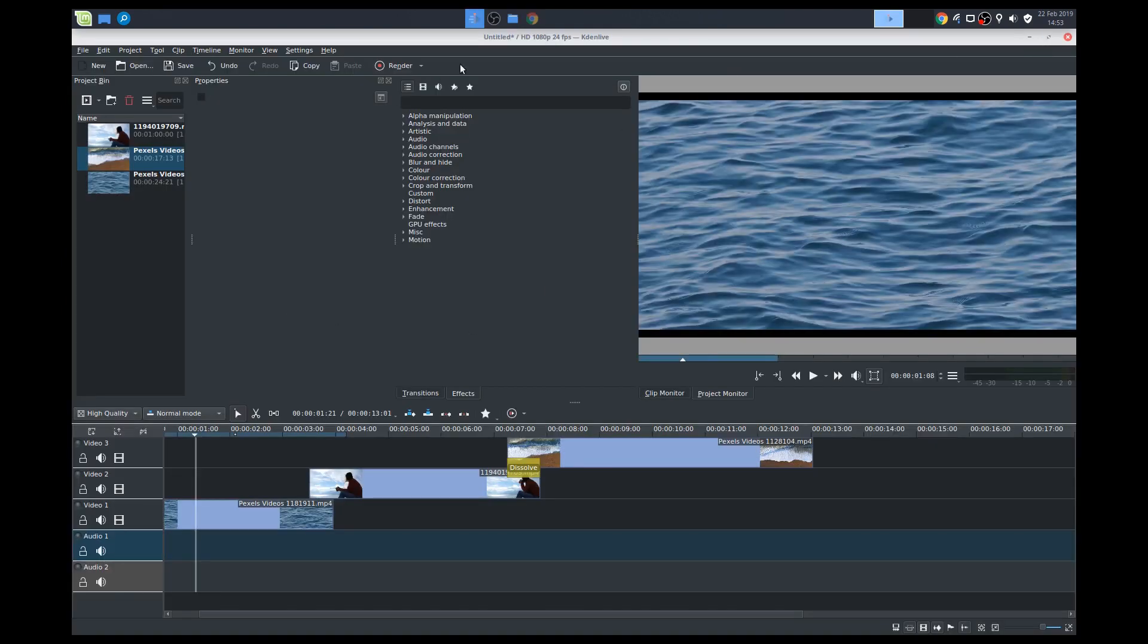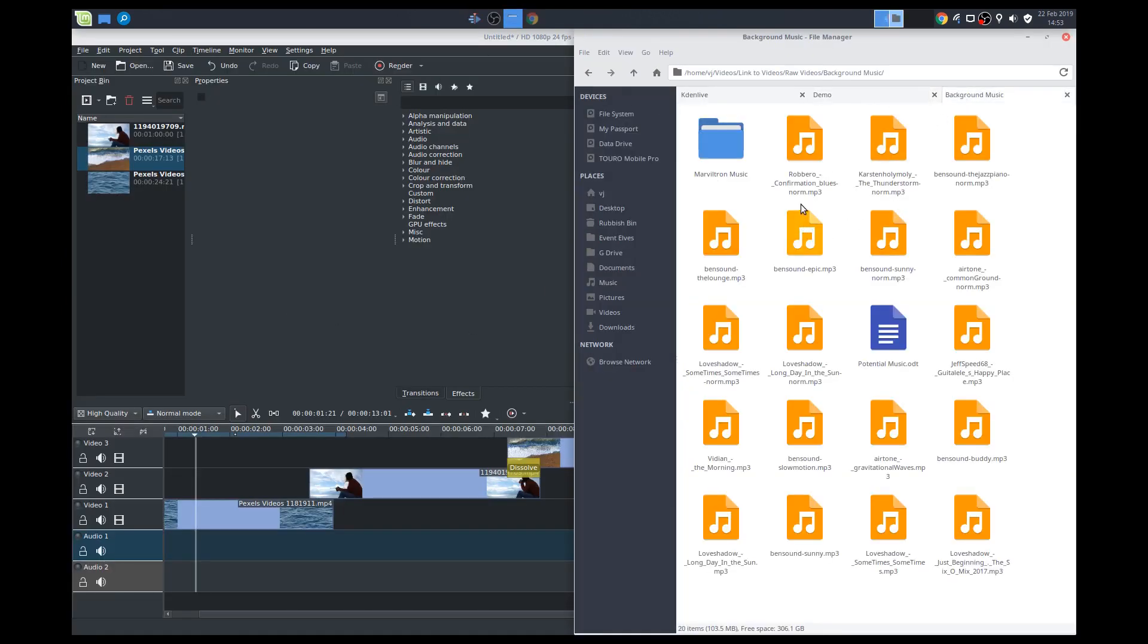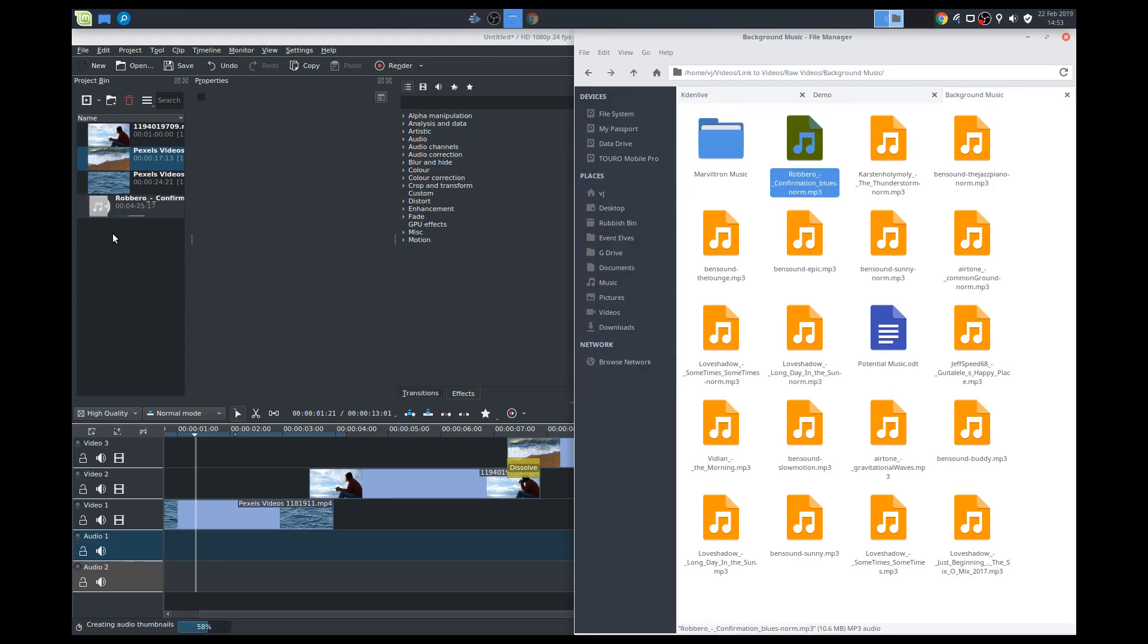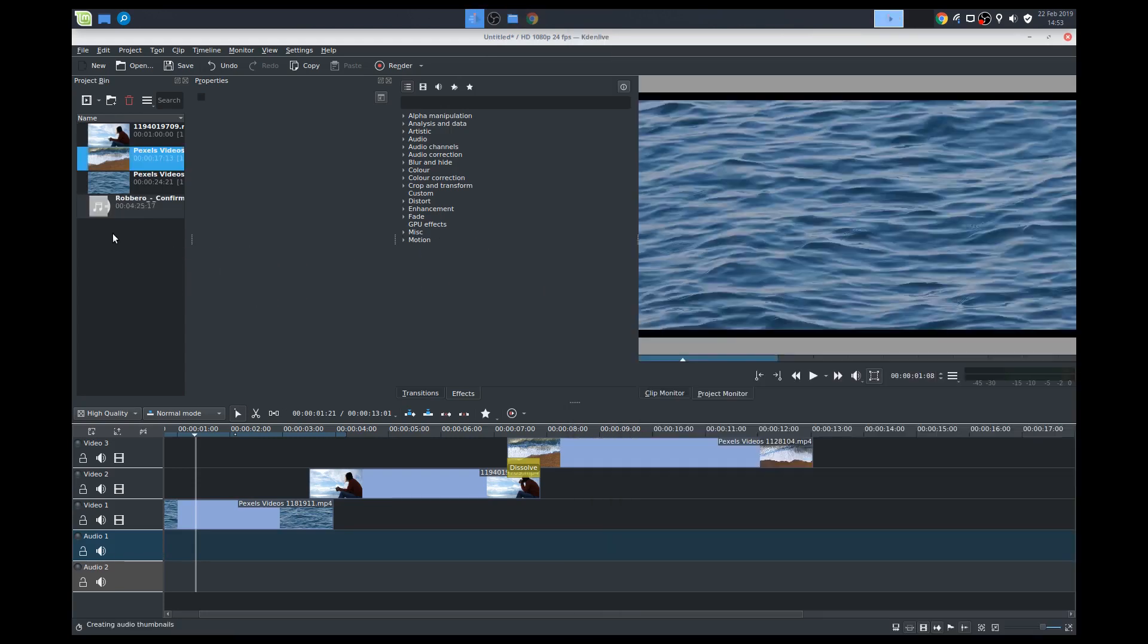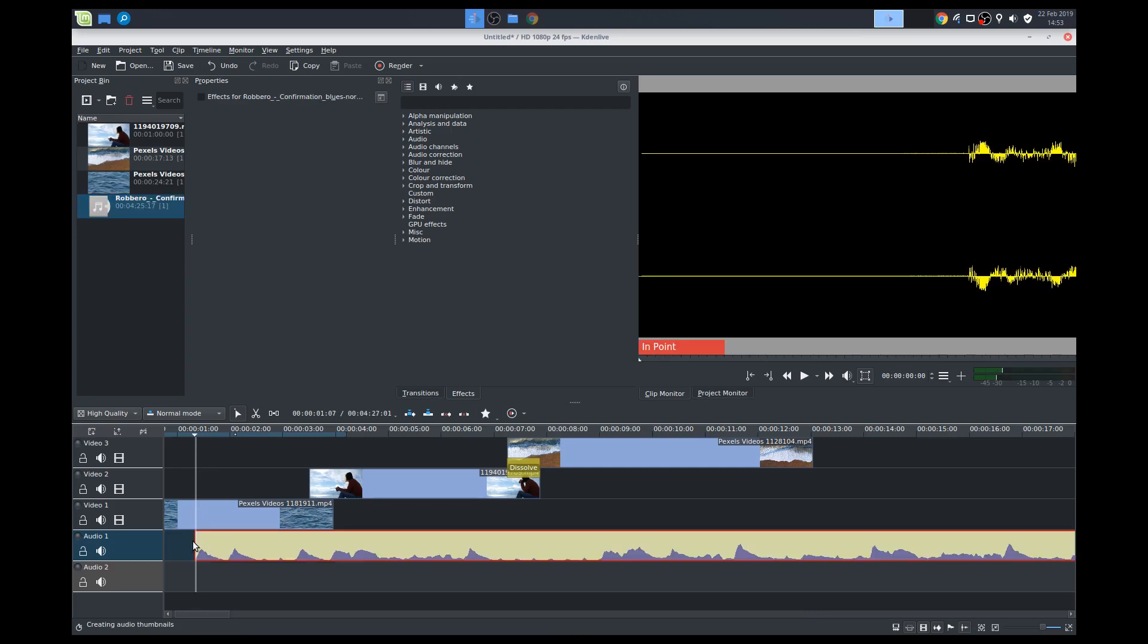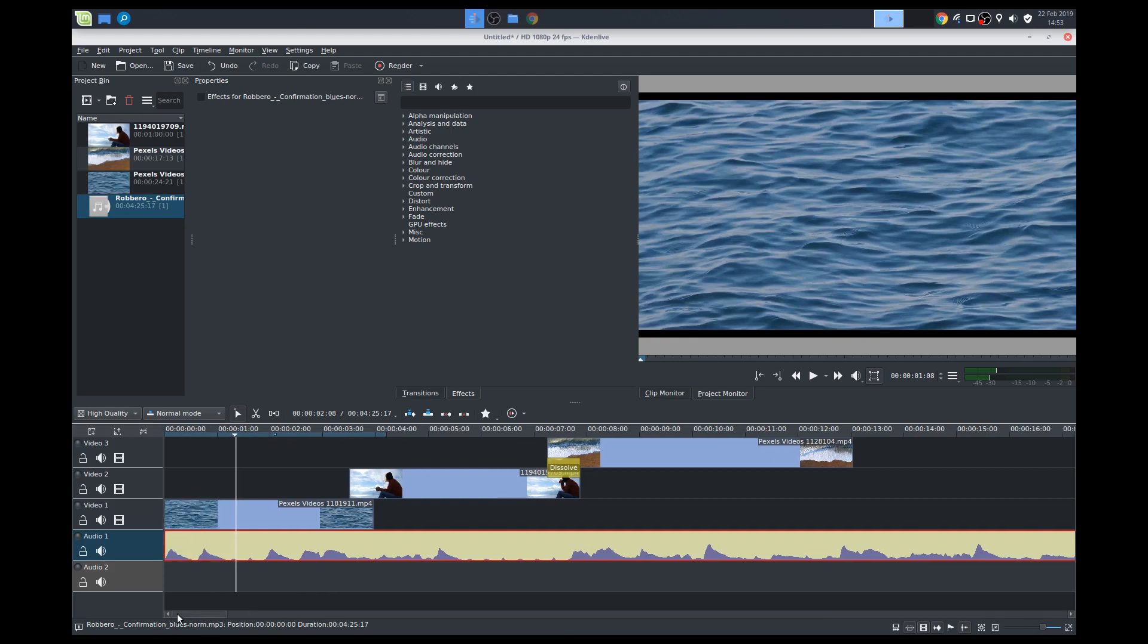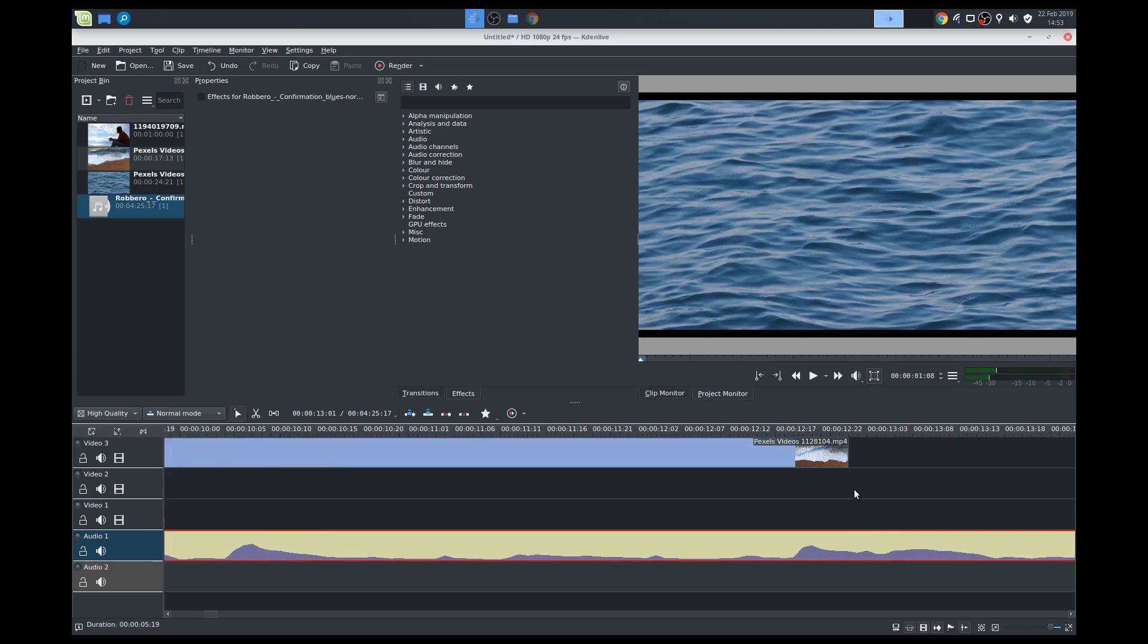We'll go back to Kdenlive. I've downloaded some music, so we'll go with this one, Confirmation Blues. So again, just drag and drop that in. I'll put this into my audio track here. Move it to the very beginning. So that's my music. It'll cut out here, so what I'll do is I'll zoom in, and I'll also cut out my music about there. I'll get rid of the rest.